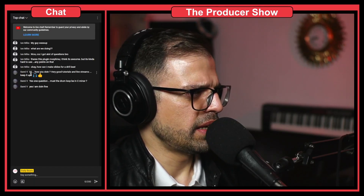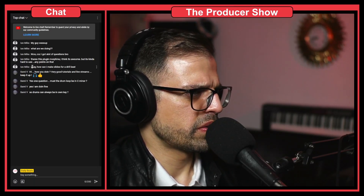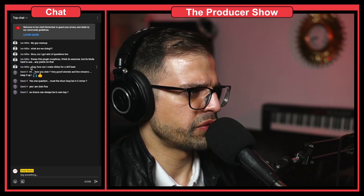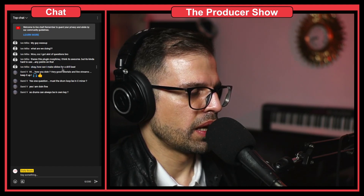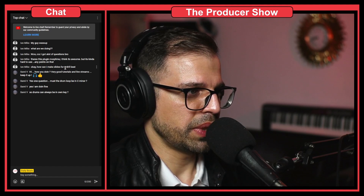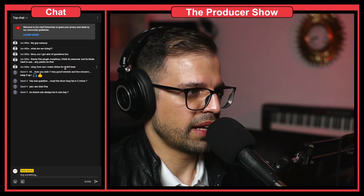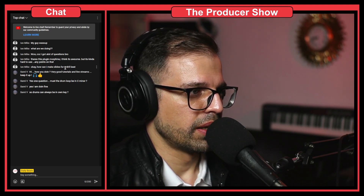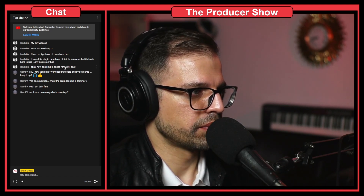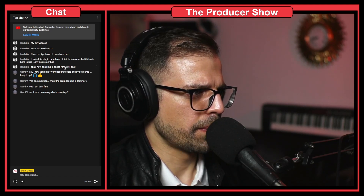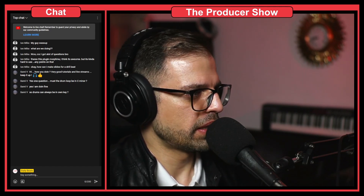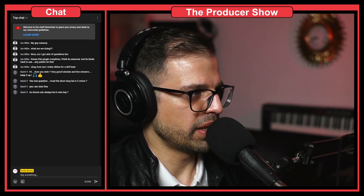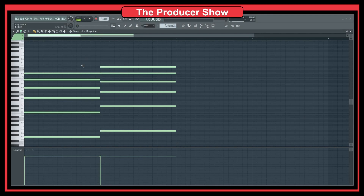Let me see here. I think there was one question from Mike: how can I make slides for the drill beat? You mean slides in a drum beat, or slides on basses and stuff like that? Because this could be a different one. But doing slides is really simple. We can actually do it here.